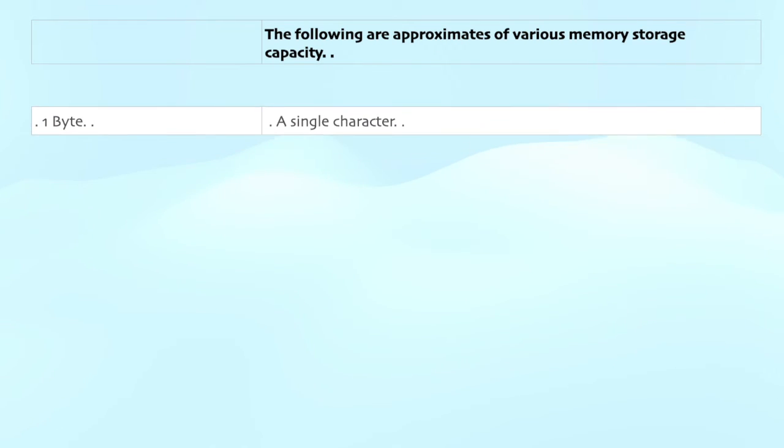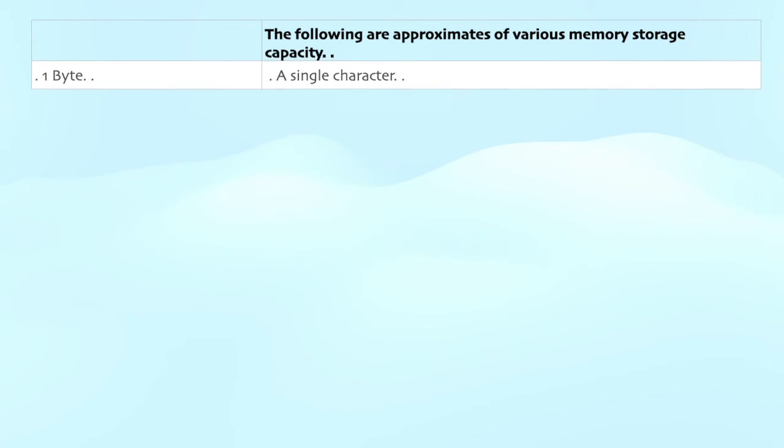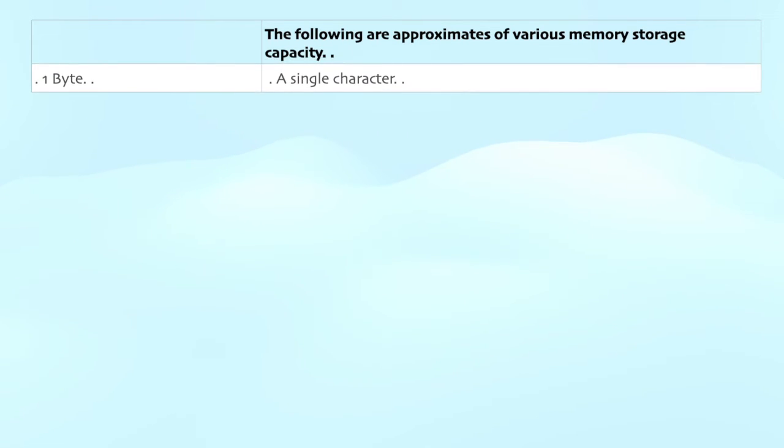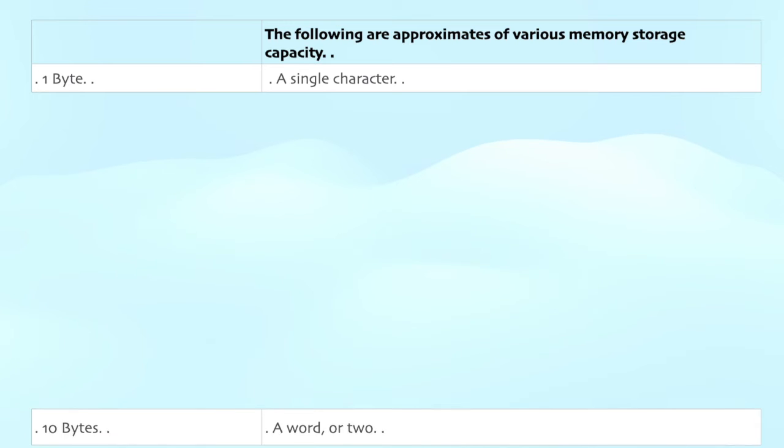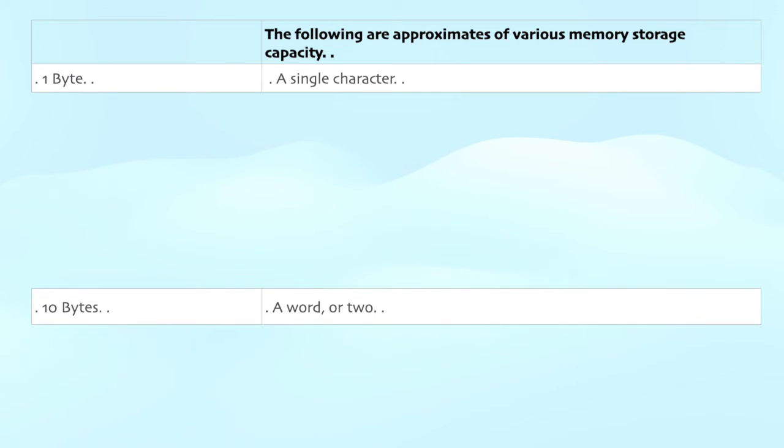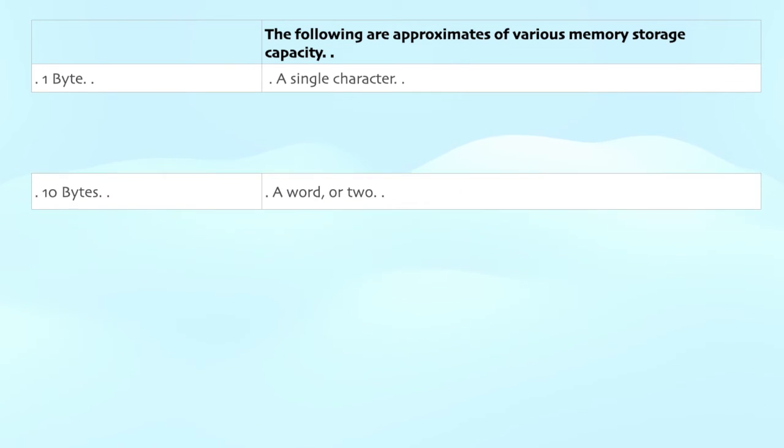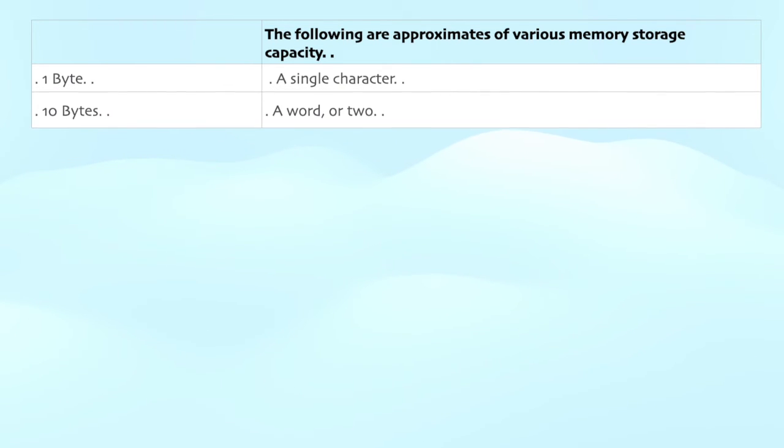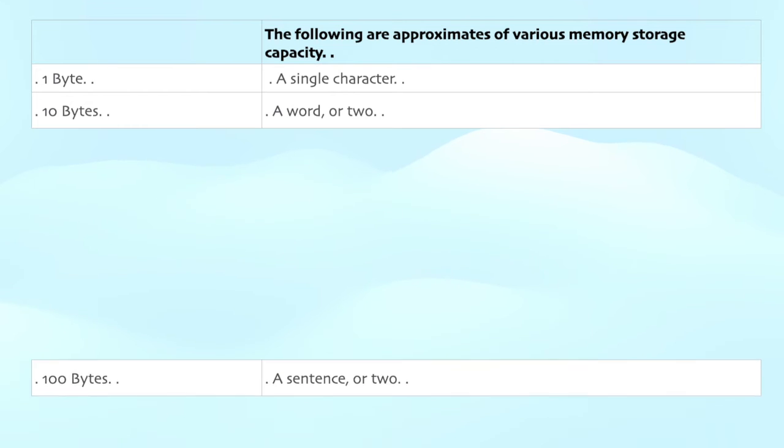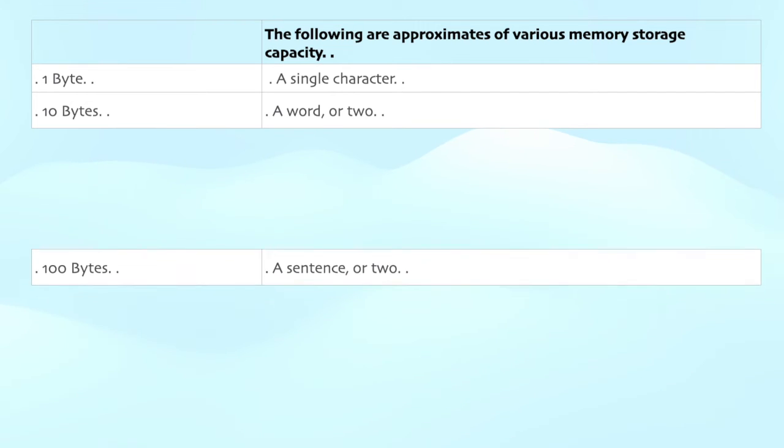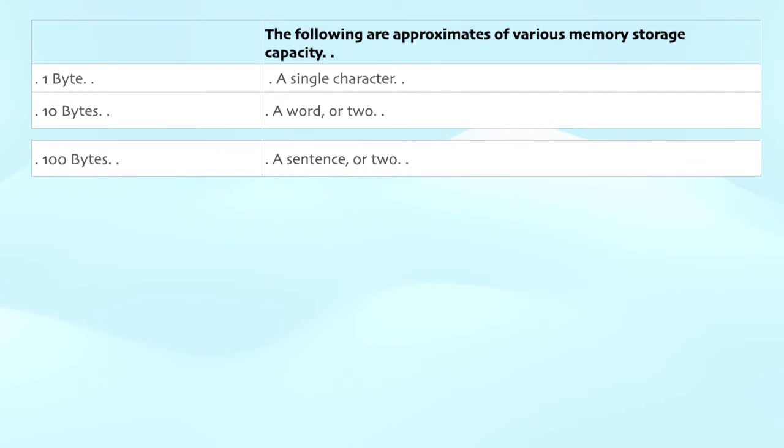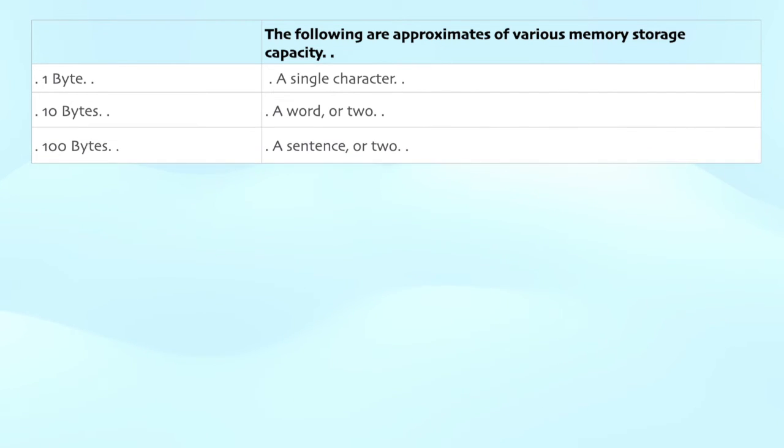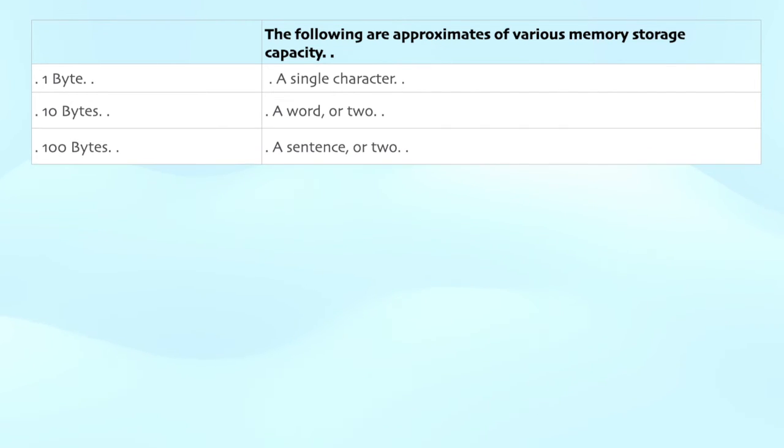The following are approximates of various memory storage capacity. 1 byte: a single character. 10 bytes: a word or two. 100 bytes: a sentence or two. 1 kilobyte: